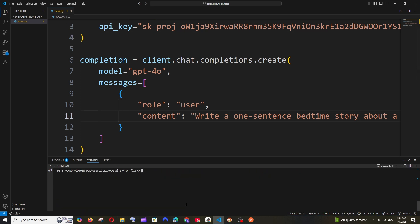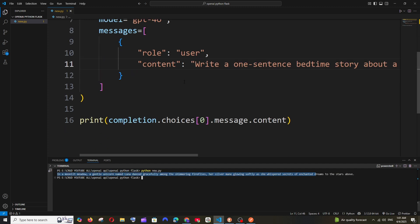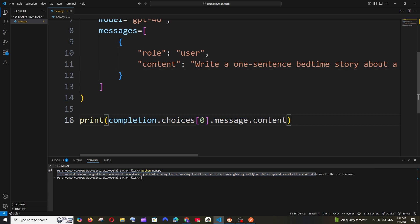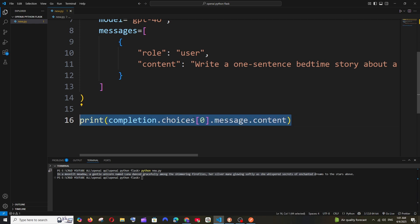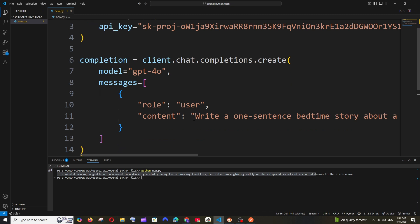I'll just clear the console and for running it, it's going to be python new.py. Hope you have Python installed on your system. If you don't have it, you can click on the card that is appearing on top. As you can see, we got the response. We are printing this completion.choices.message. If you want, you can just print the completion or choices alone and see what other metadata you are getting. So now we are done with the first half.